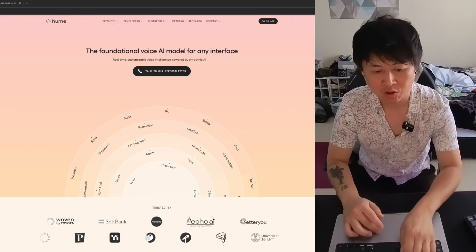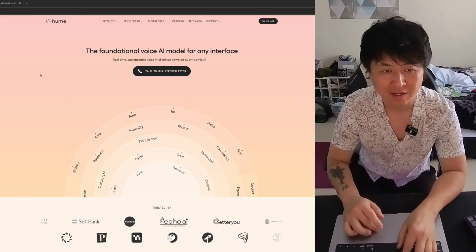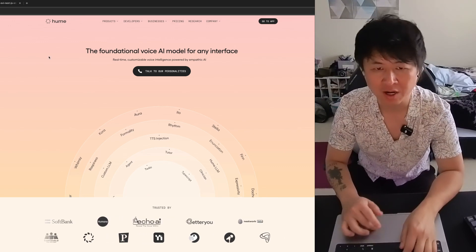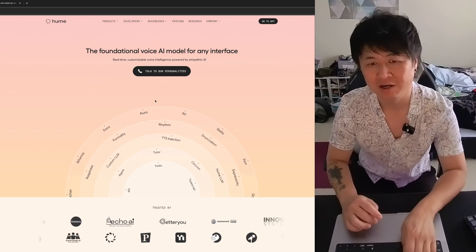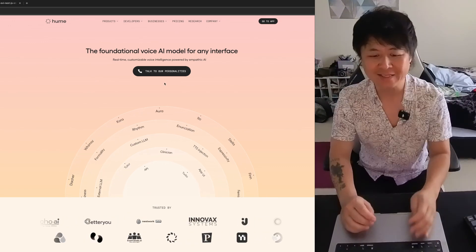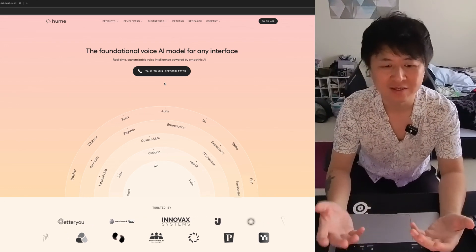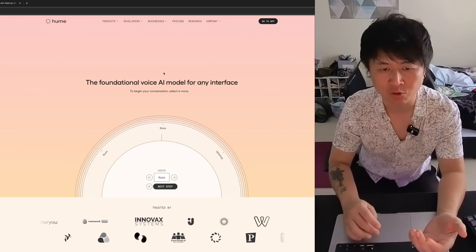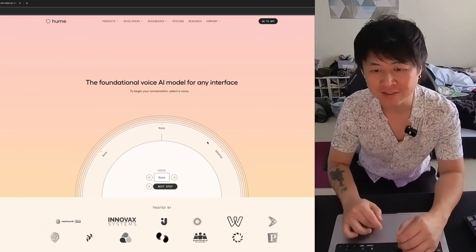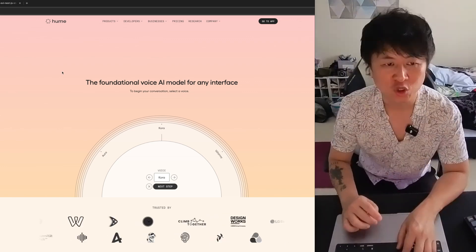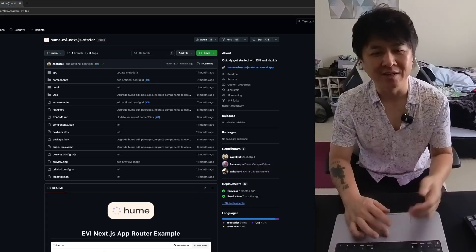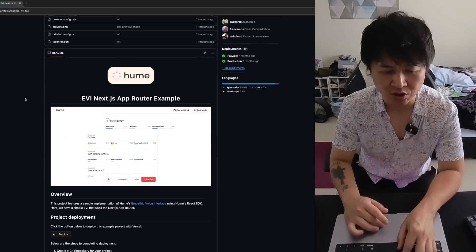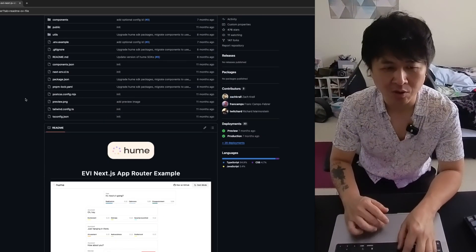So this thing is called Hume AI and I found it while trying to program a text-to-speech recognition program. So this thing can speak naturally. It's so amazing. You click on talk to our personalities right here. You can select different voices that they have. But the cool thing is that they provide a GitHub repo right here where you can download the code and you can modify it and do whatever you want with it.